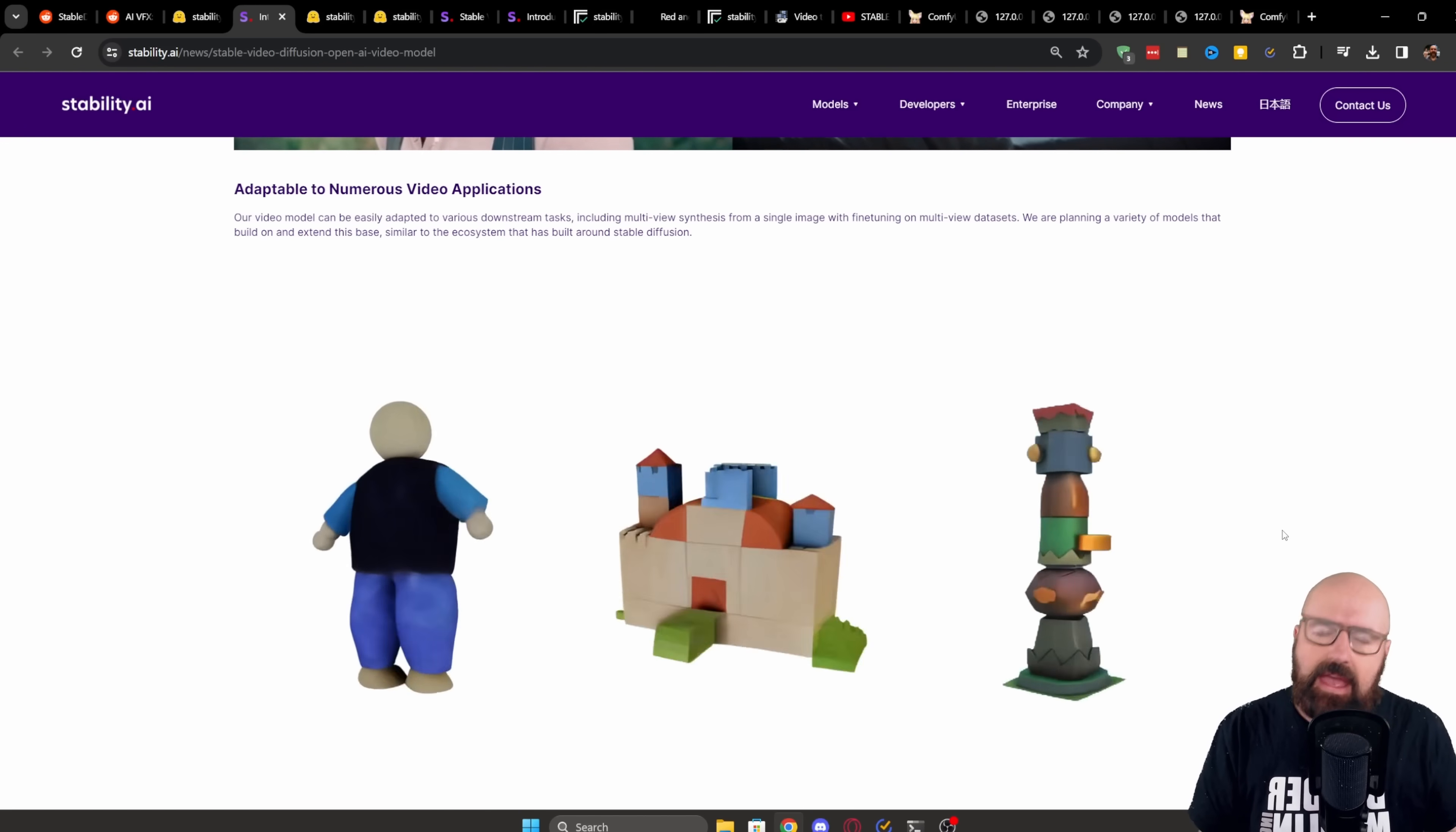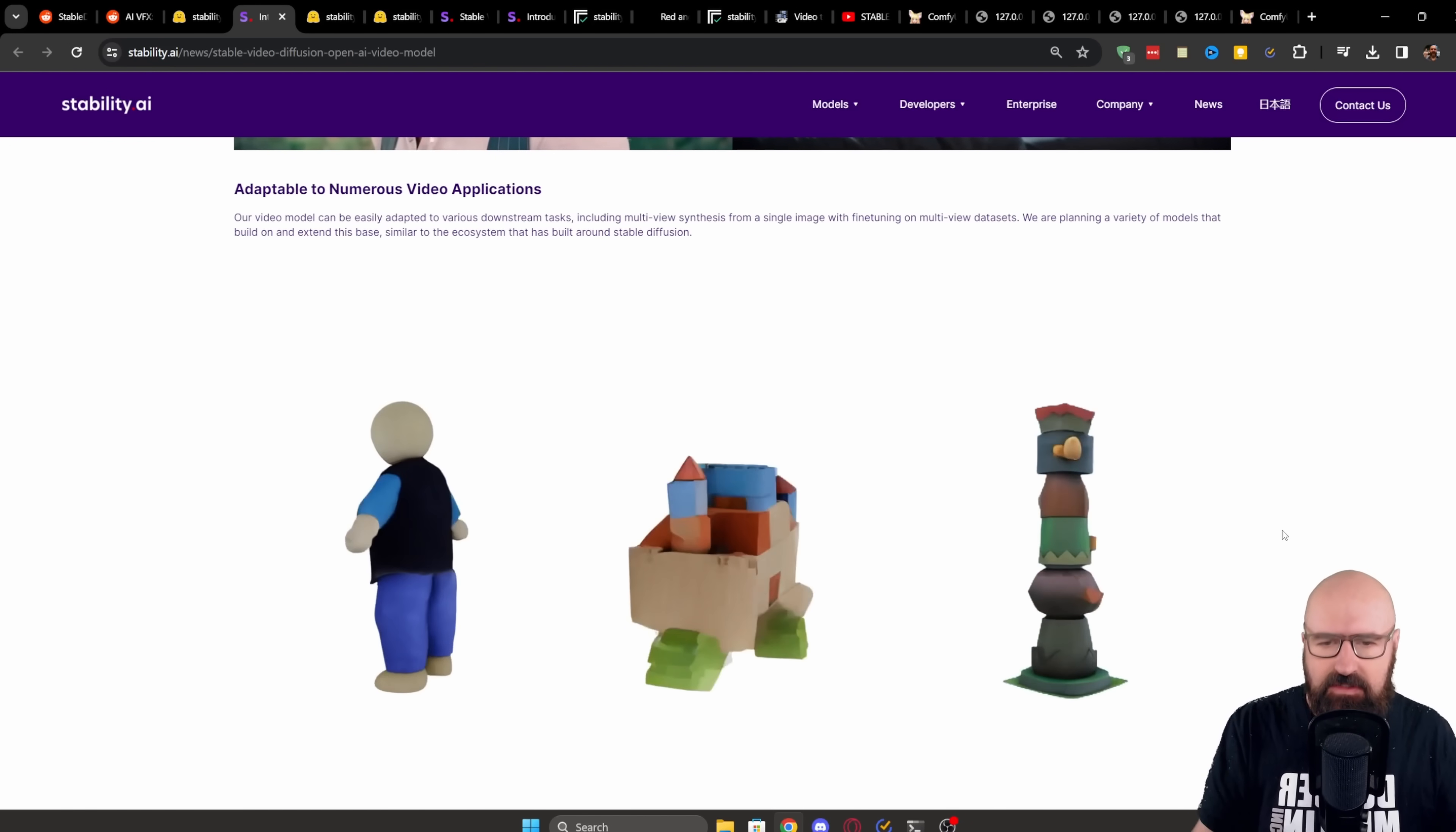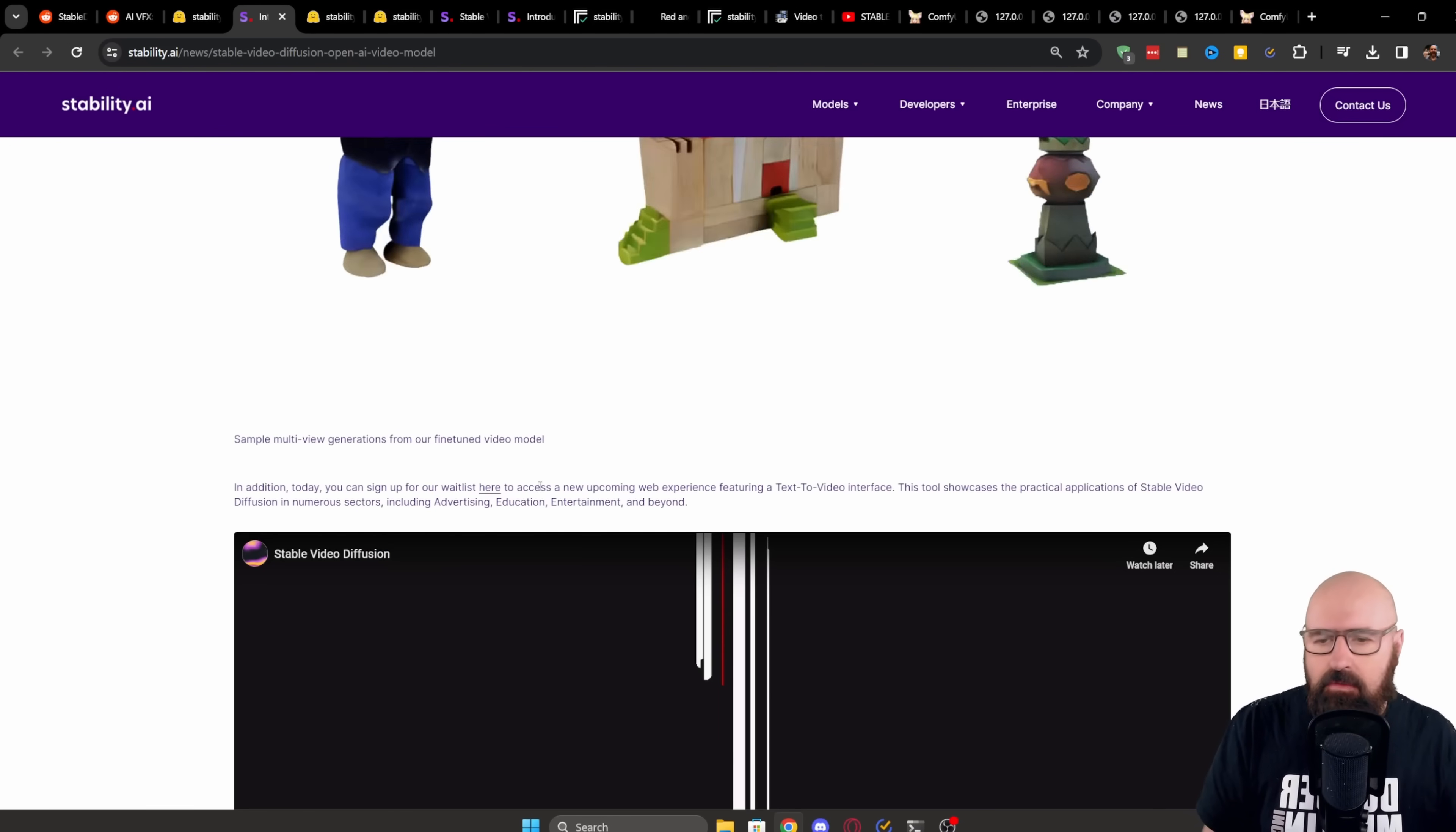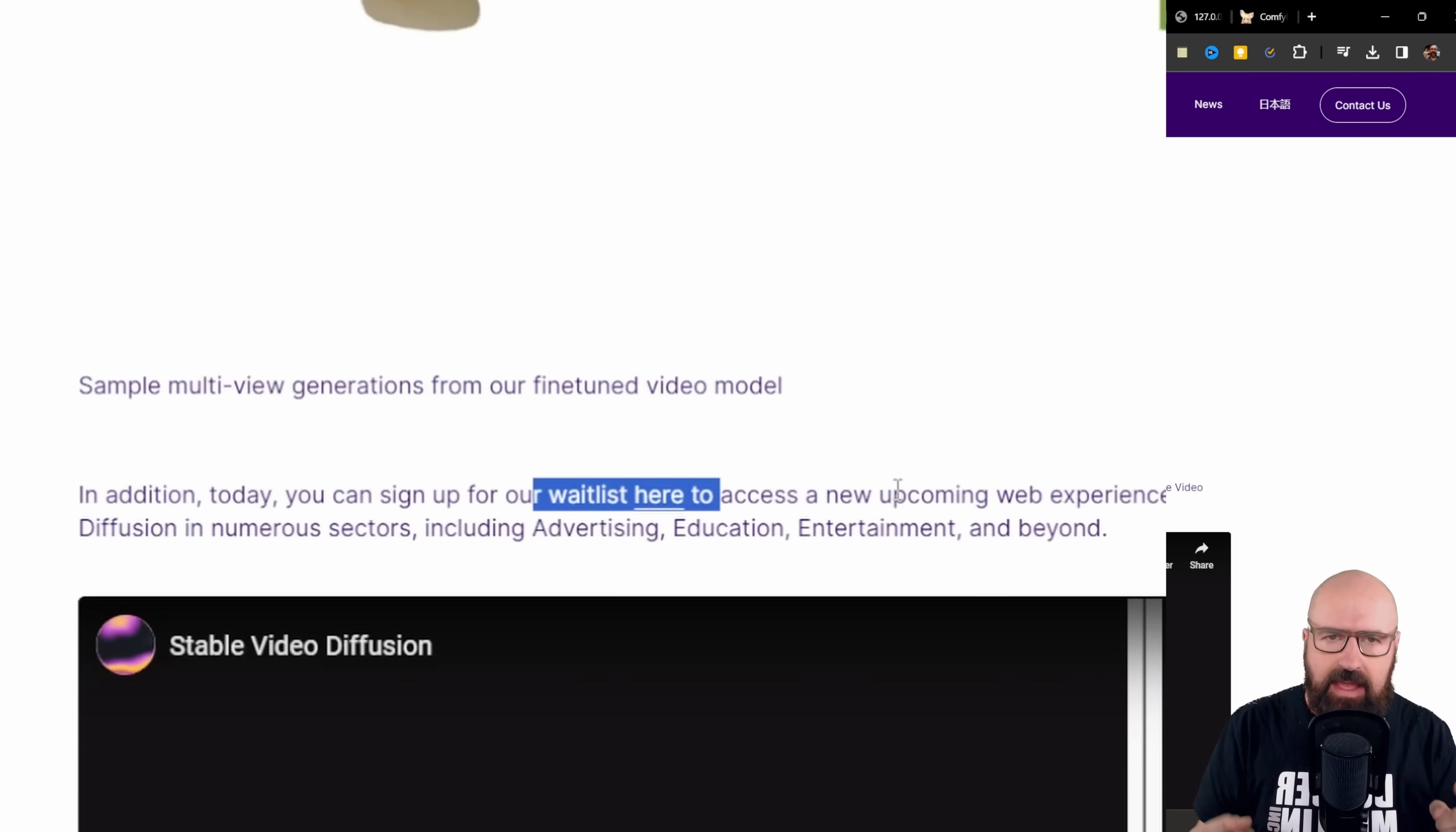And you can see also here some pretty amazing examples of multi-view synthesis. If you scroll a little bit lower, you can sign up here for the waiting list. But why wait if you can use it today?